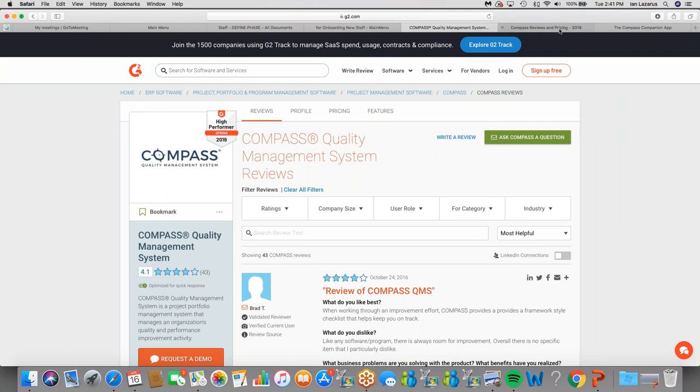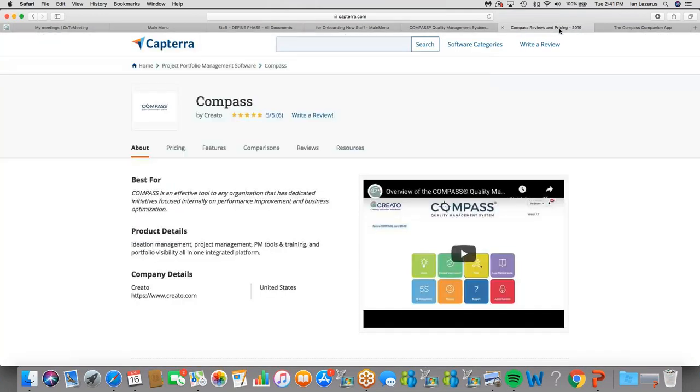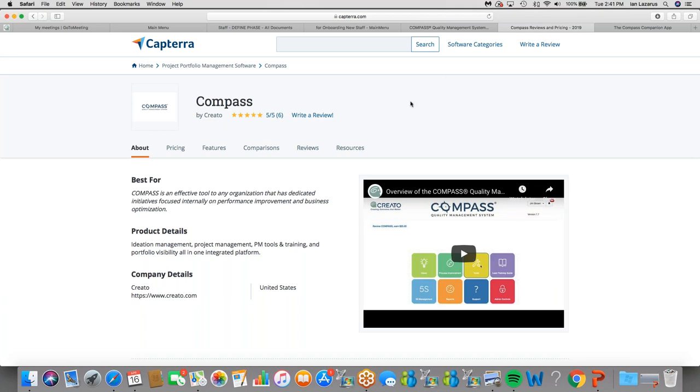Also, we are on Capterra, which is a subsidiary of Gartner Research. We just started being picked up by Capterra. We have several reviews there, five out of five rating on Capterra. And from both of these sites, you can access that five-minute video.